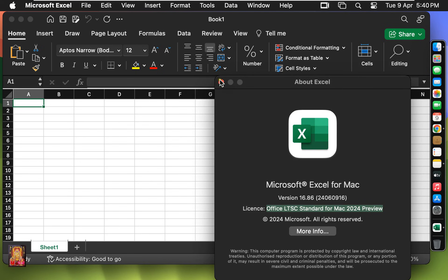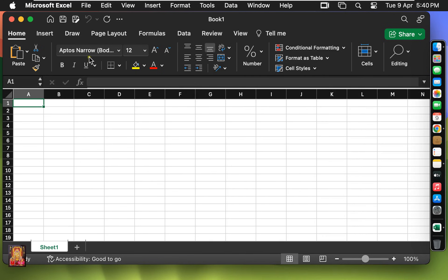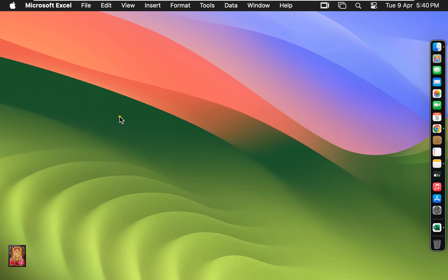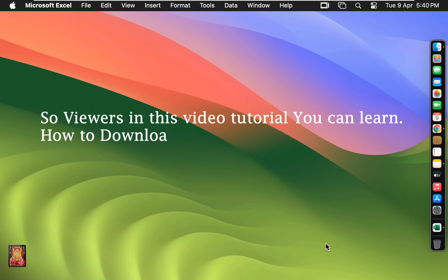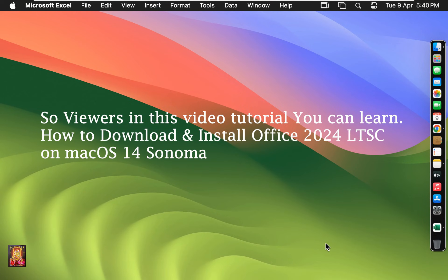Let's close it. Let's close Microsoft Excel. So viewers, in this video tutorial you can learn how to download and install Office 2024 LTSC on macOS 14 Sonoma.